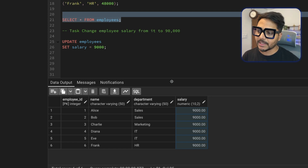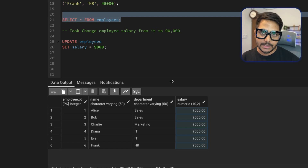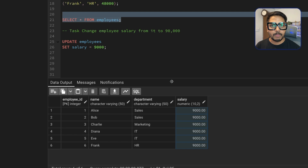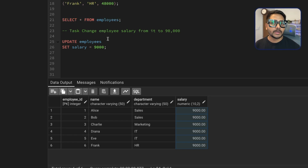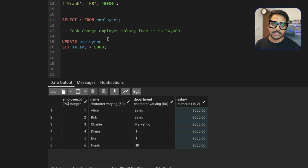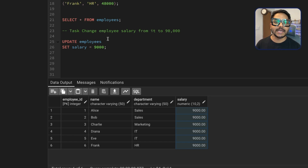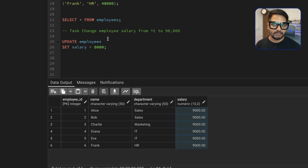A company cannot lose data like this. To avoid this type of problem in a real project, the best practice when doing any DML operations — like updating values — is to start a transaction, do everything inside the transaction, and then verify the changes before committing.